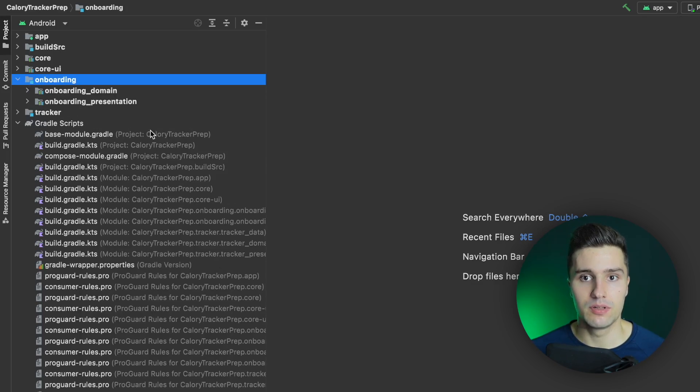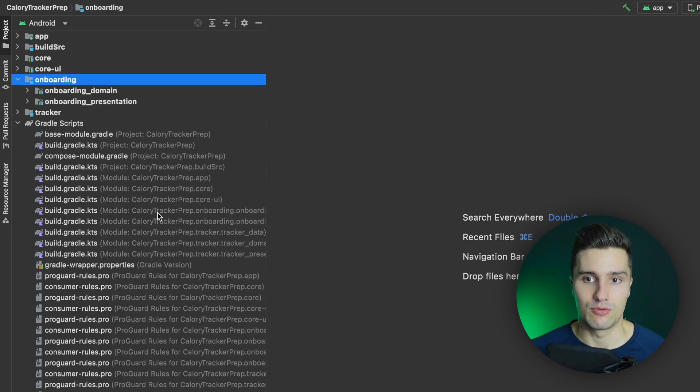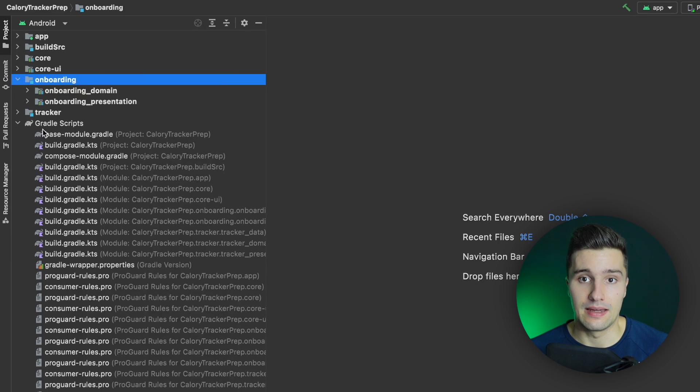One big advantage of a multi-module architecture is that you can have faster Gradle builds. We all know how slow Gradle can be. With a multi-module architecture, each module can be built independently. Gradle can build each module in parallel and will only rebuild the modules that actually changed, which makes builds faster.